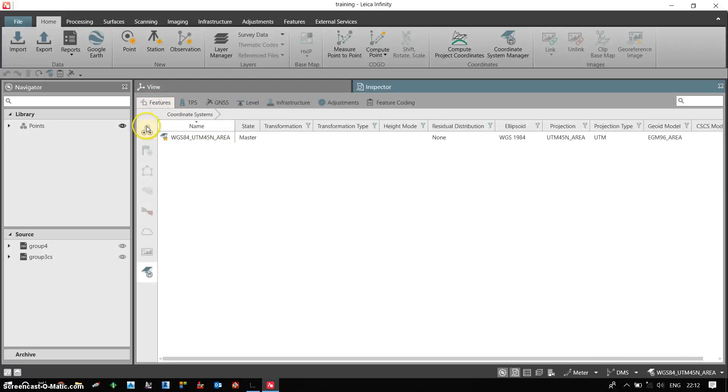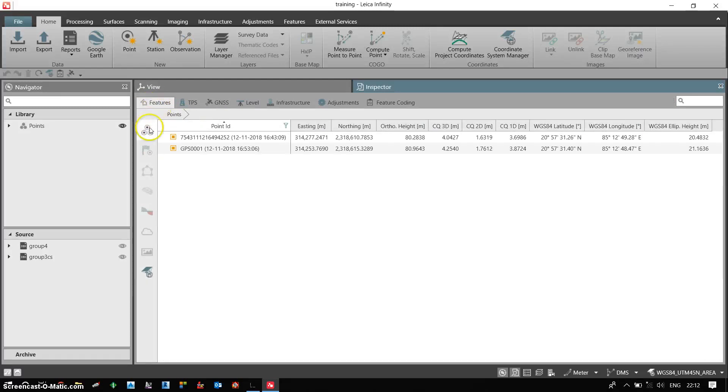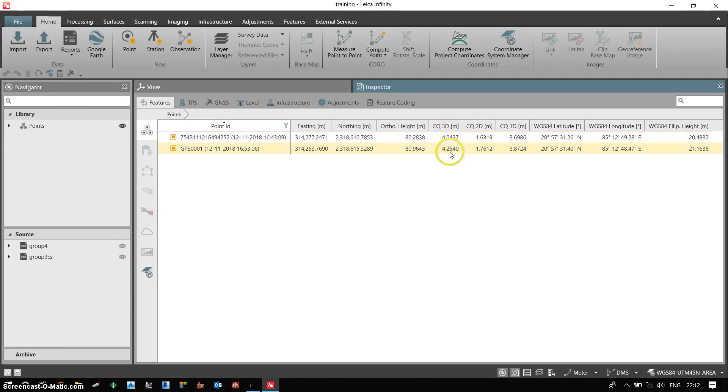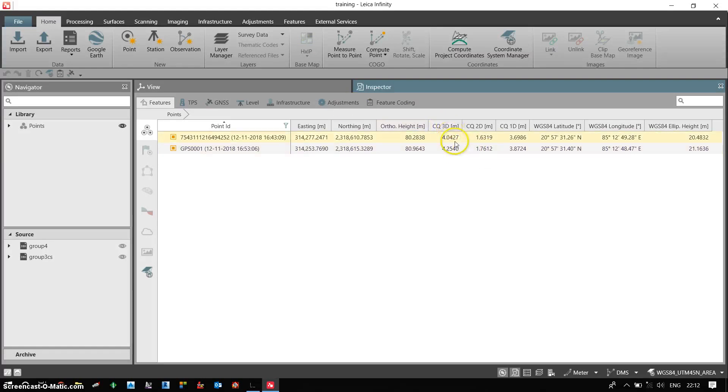Now if I click on feature and click on the points, I can see this is the information for raw GNSS observation. So we can see the 3D quality is very poor in this case currently because we have not yet processed the data. So we can see the 3D quality is like within 4 meters approximately.